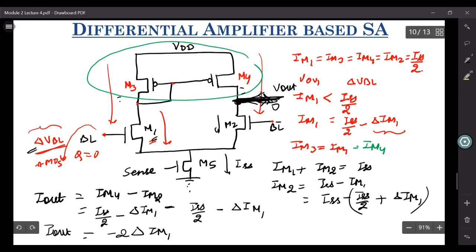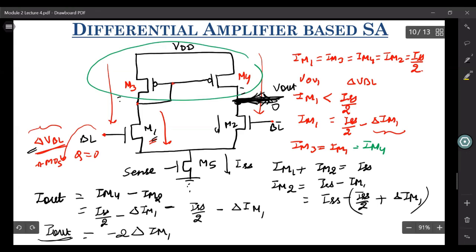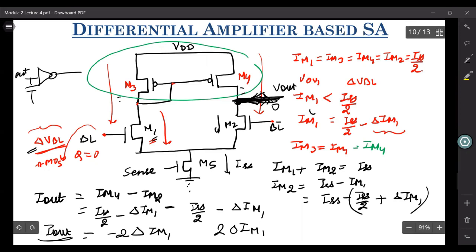Initially when VBL equaled VBL bar, no current was flowing at the output. But now, because of the drop in VBL, you have a current at the output and the magnitude of that current is twice the change in the current of M1. If you say you have an inverter or any kind of circuit at your output terminal, there's a capacitor there — its voltage will reduce and the inverter will flip. This way you can work your differential amplifier, and you can have a large change in your output even when your input is changing by a very small amount.